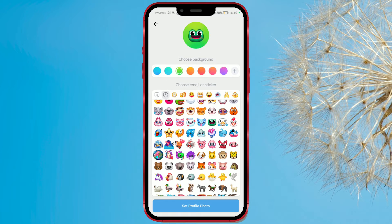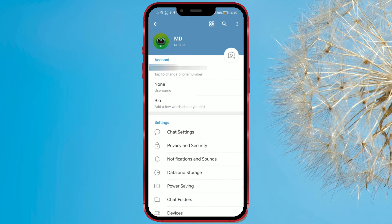Once you're done, confirm by clicking on Set Profile Photo. After a few moments, your new profile picture will be set.